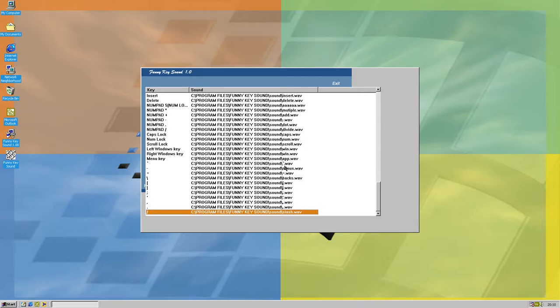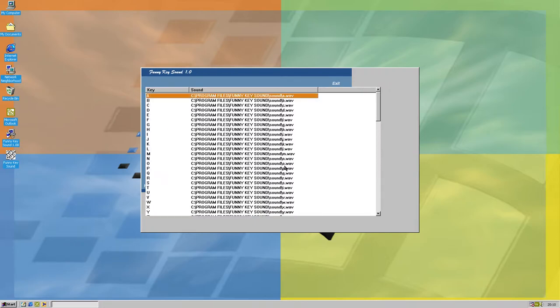There's no function on it so for some reason they decided to set it like that. Right, home, up, page up. Okay. Now for the numlock on.